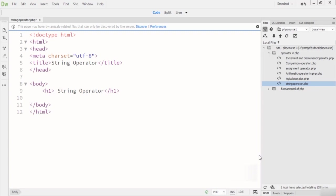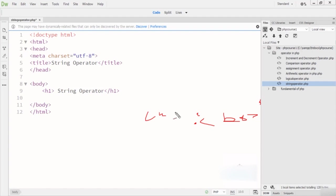In this lecture we are going to talk about the string operators in PHP. String operators are used to perform operations on strings. There are only two string operators in PHP. The first is concatenation — using a dot (.) sign — which joins strings together (as we used BR for single line breaks in earlier lectures). The second is the concatenation assignment operator (dot-equals, .=), which appends one string to another.